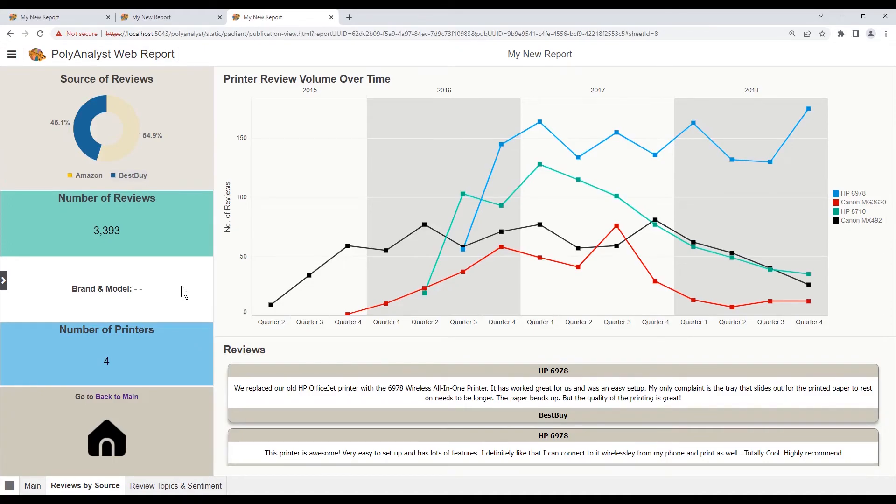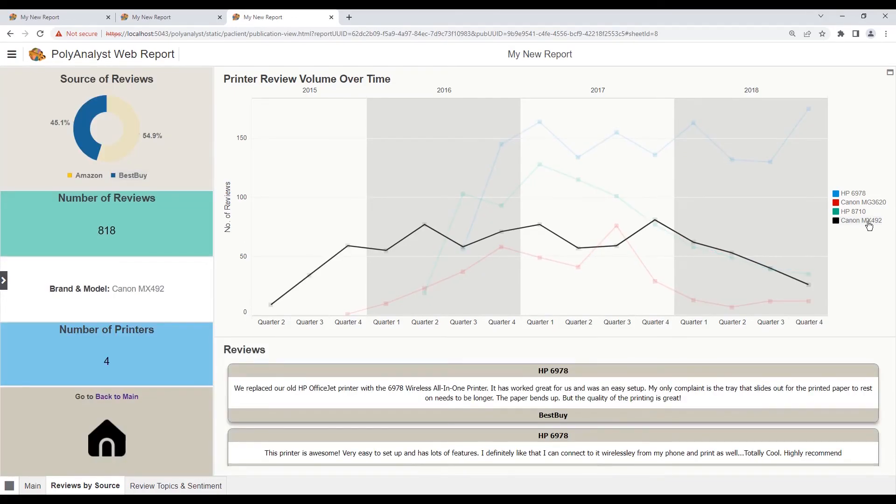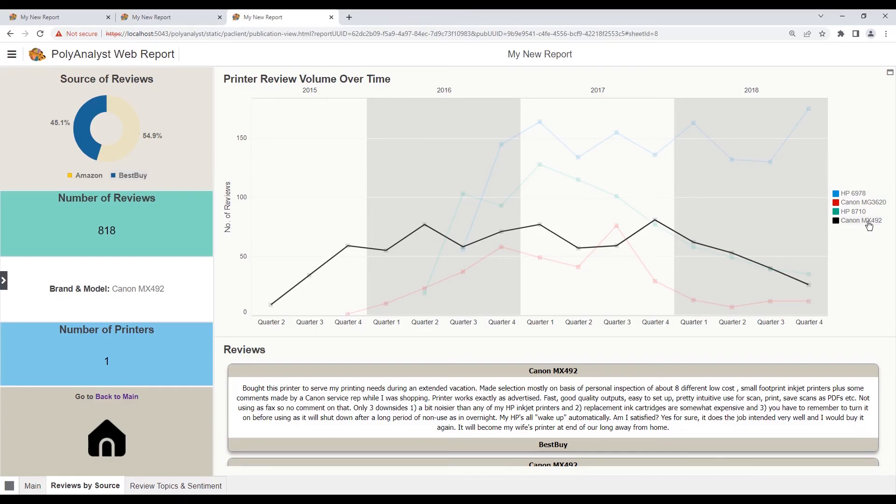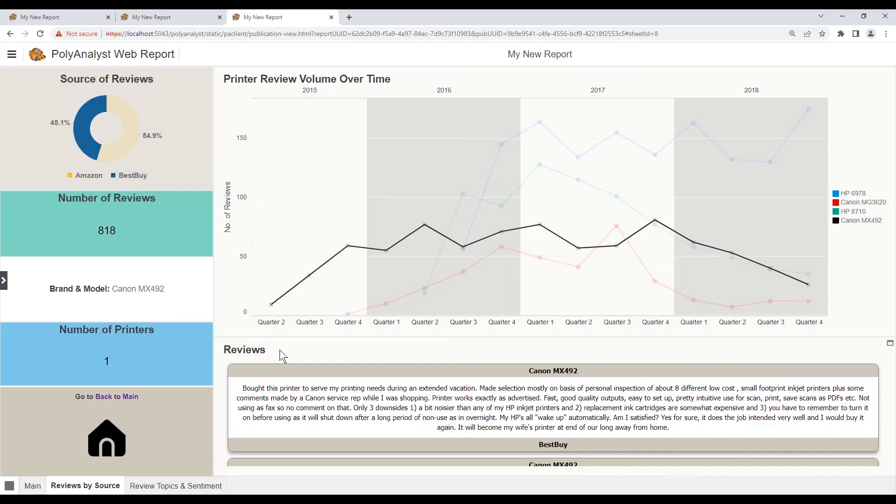Next, we can check what happens when we make a selection from the trend graph. We see that all the stats widgets adjust accordingly. We see the same if we select a single record from the reviews cards widget.